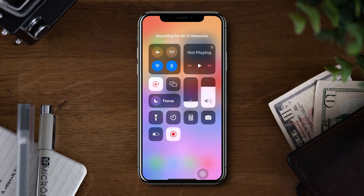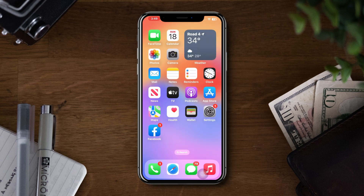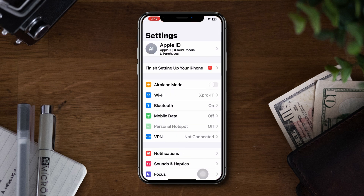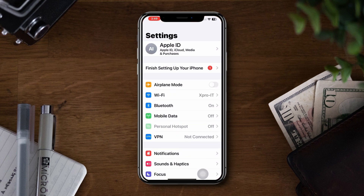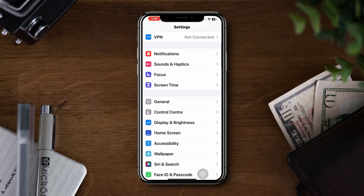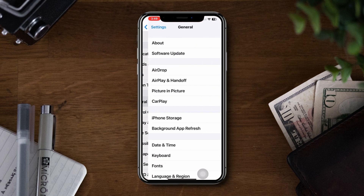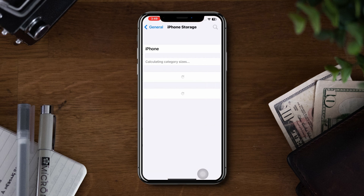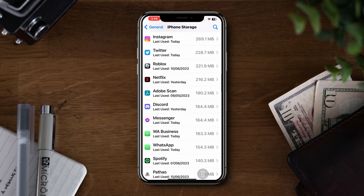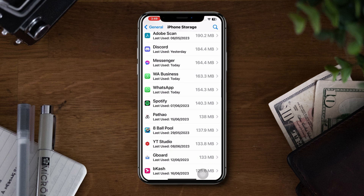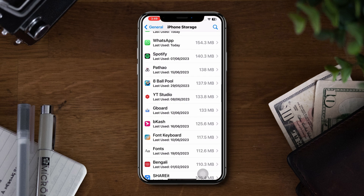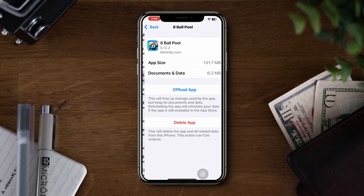Solution 3: Check available storage space. Go to Settings, scroll down, tap General, and select iPhone Storage. Here you can check the available space and free up some storage if needed by deleting unnecessary files or apps.